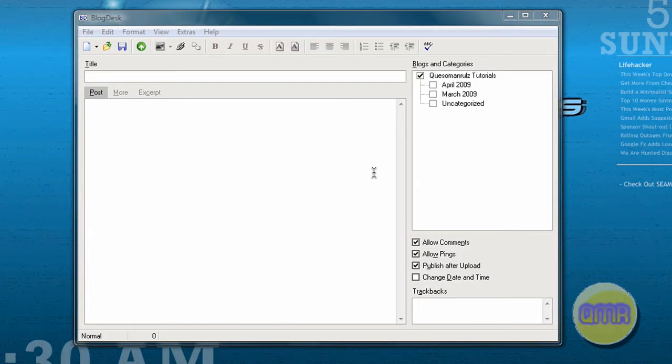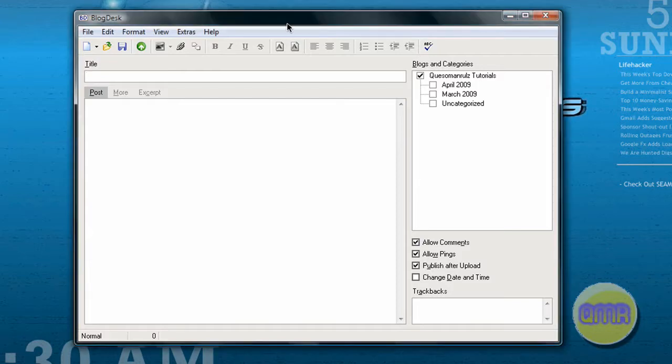Hey everyone, case of manuals here. Today's video tutorial is about a great program I found on the internet the other day called BlogDesk. BlogDesk is an excellent program for avid bloggers and people that like to blog a lot.